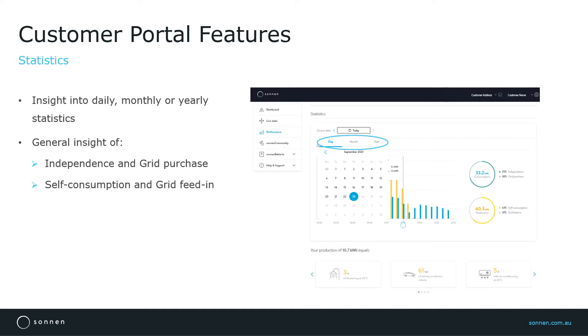On the right hand side, you will notice that two pie charts are also shown here. The pie charts always refer to the time frame shown in the graph and give customers an overview of independence and grid purchase and self-consumption and grid feed-in.